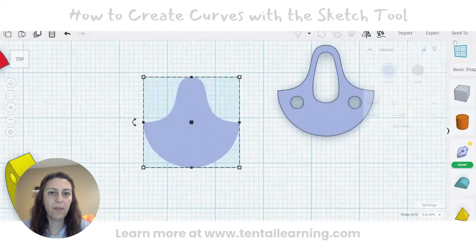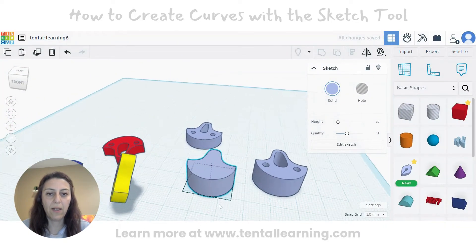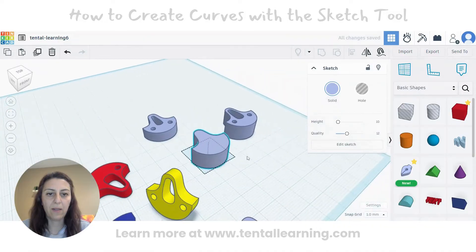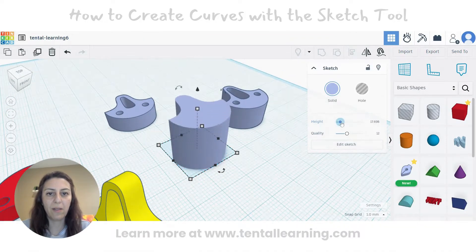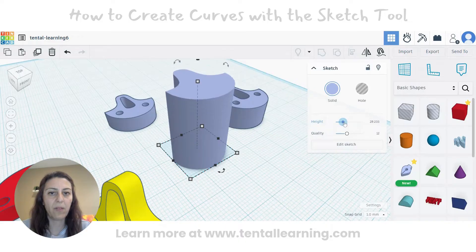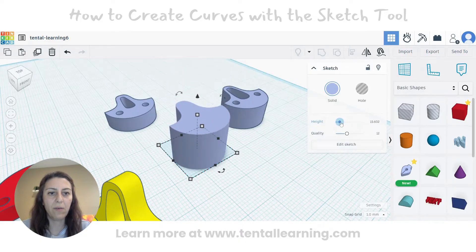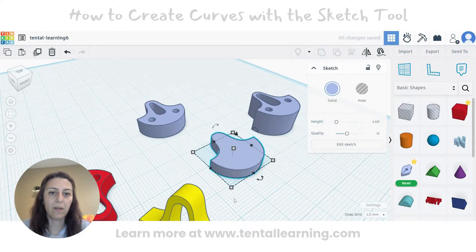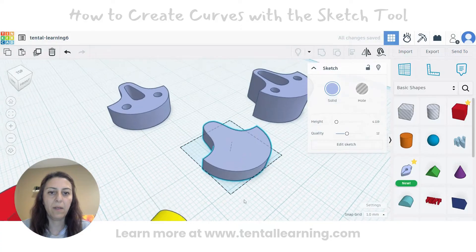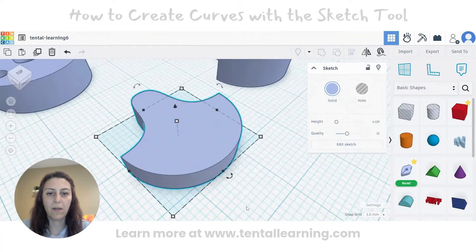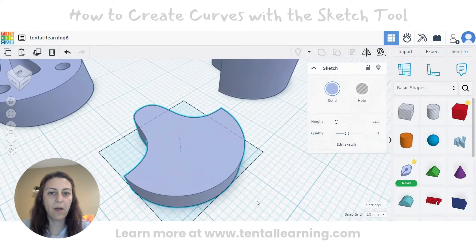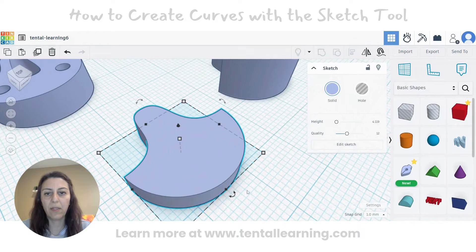Let's finish the sketch and see our shape. Now we can go here and adjust the height — if you want it taller, you can increase it, or you can just reduce the height like this.